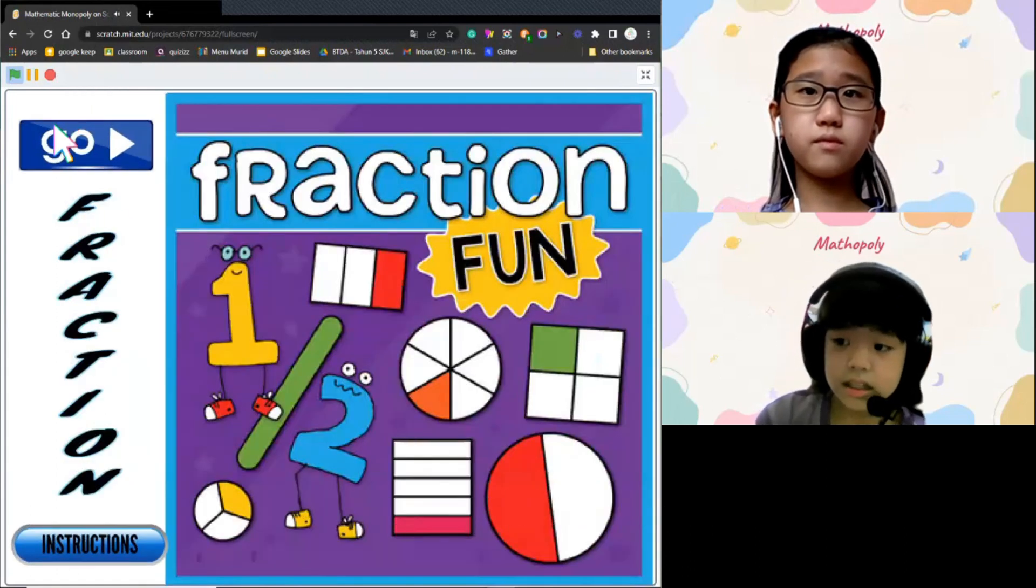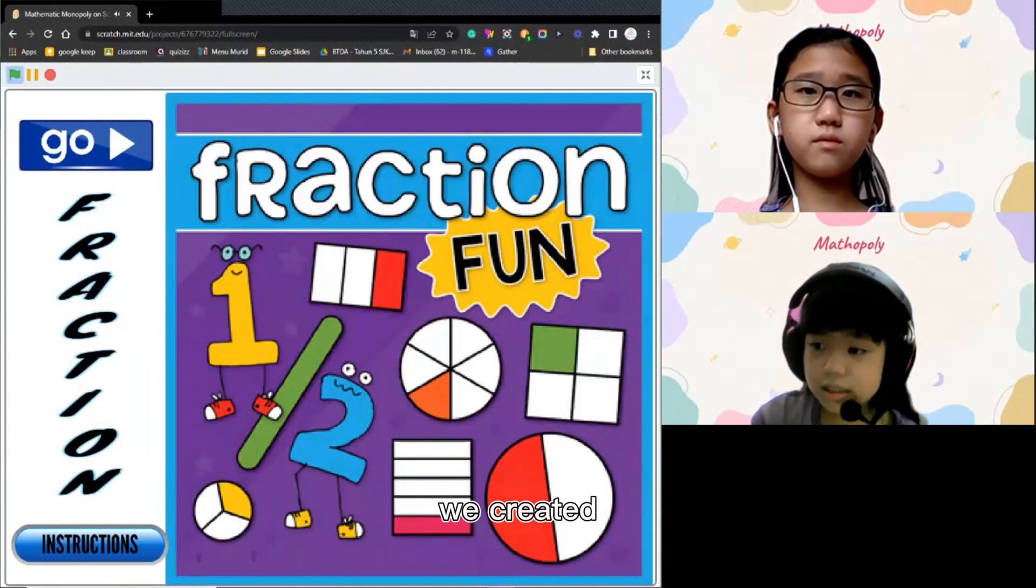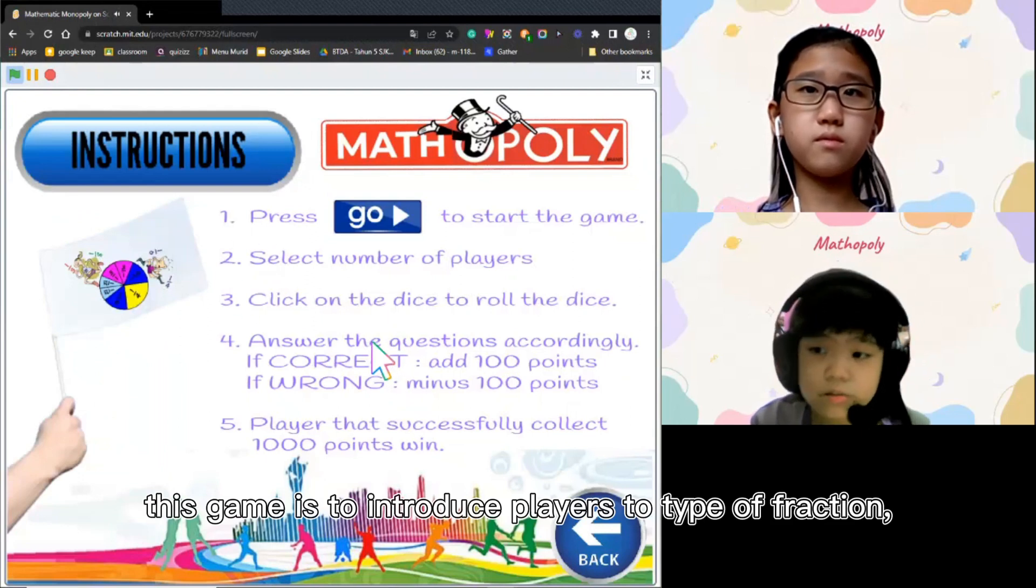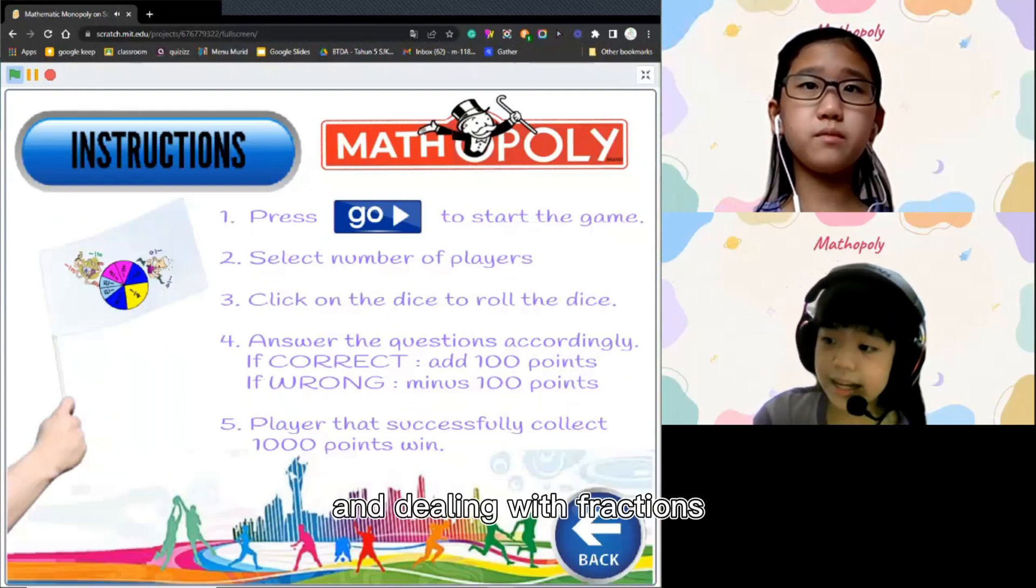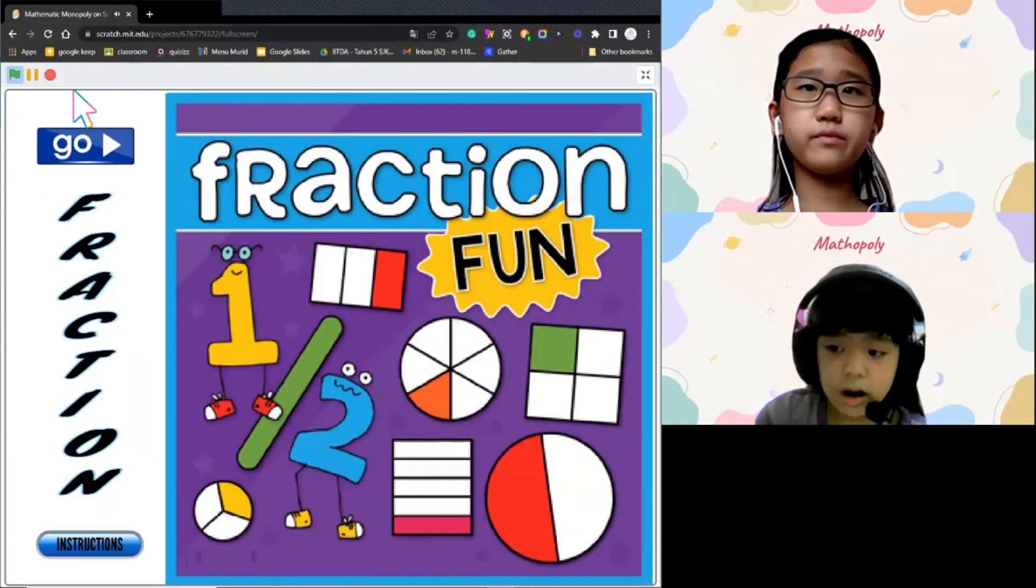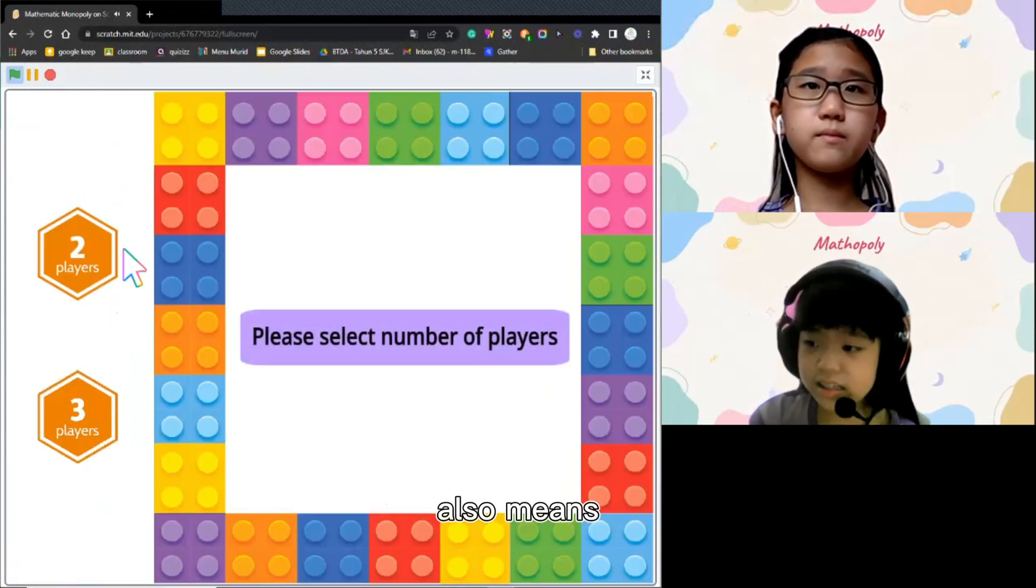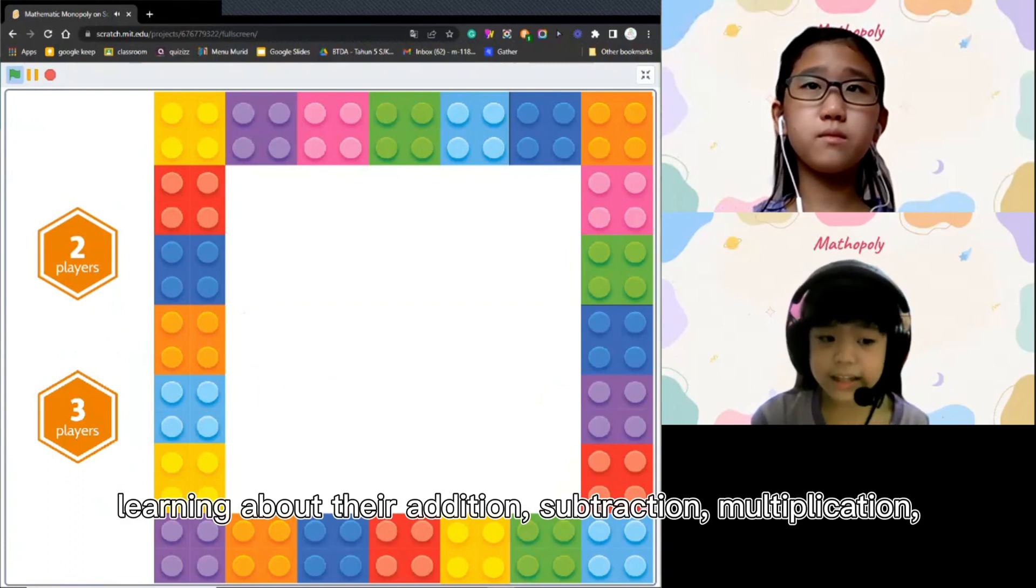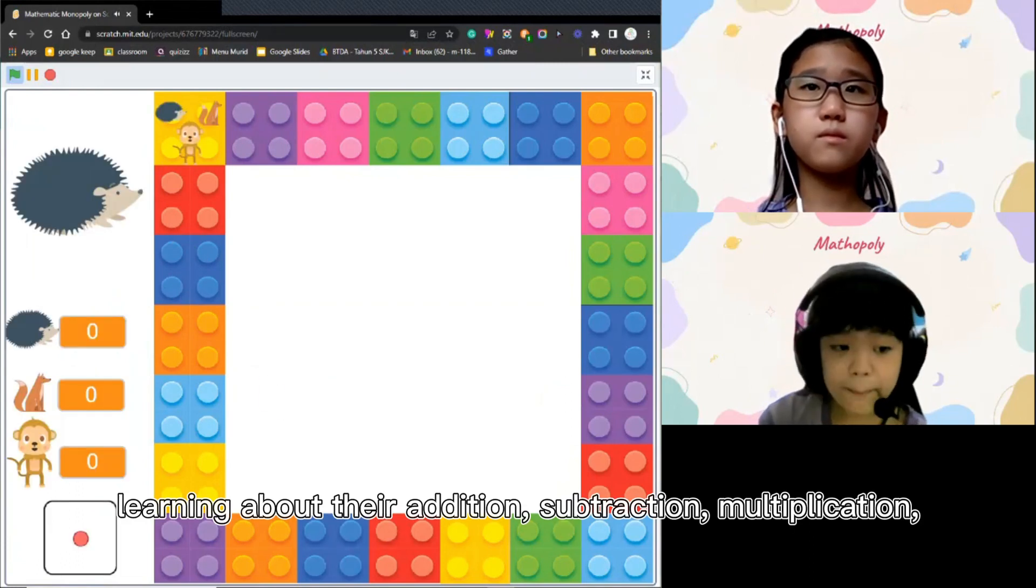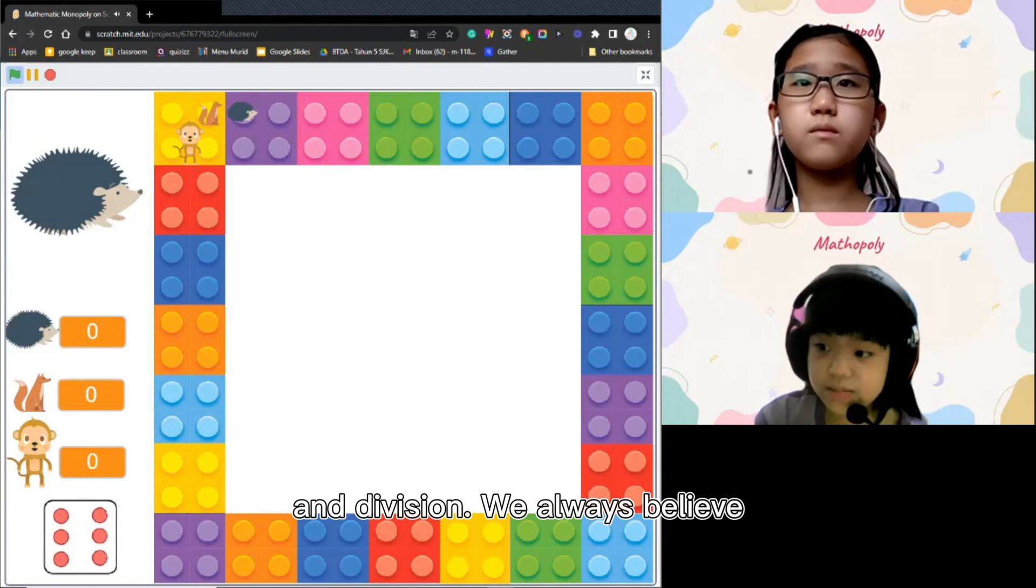The reason we created this game is to practice types of fractions, equivalent fractions, and dealing with fractions. It also means learning about their addition, subtraction, multiplication, and division.